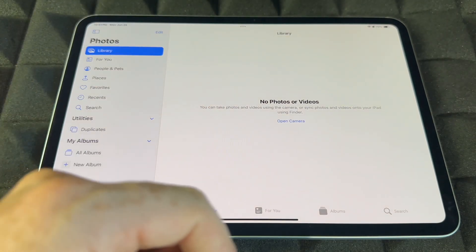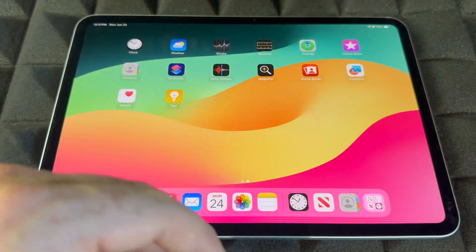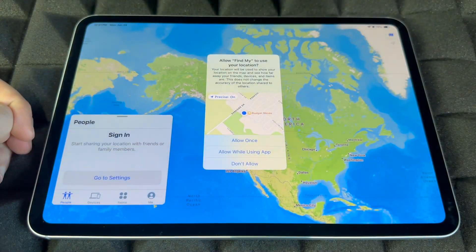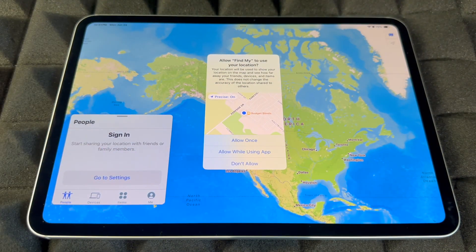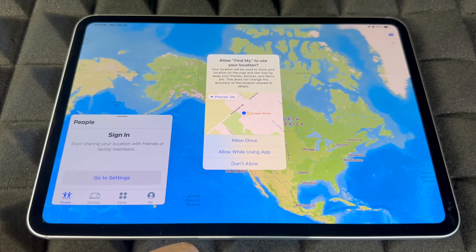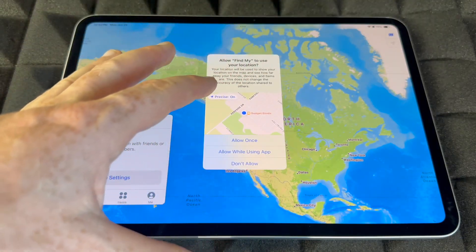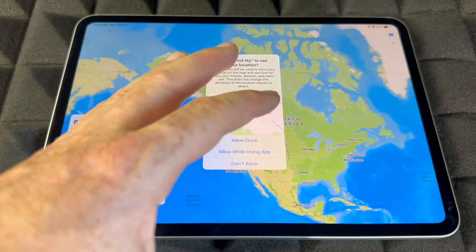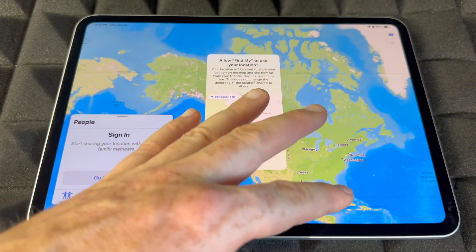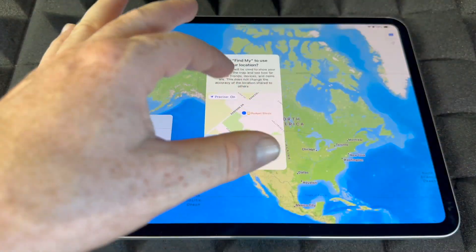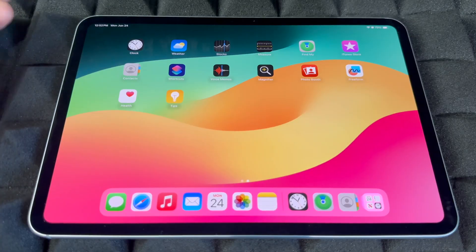Find My is really cool — make sure to sign in. You want the app to know where your iPad is so if it ever gets lost or stolen you can track it down, lock it, or blacklist it. Make sure to turn it on.